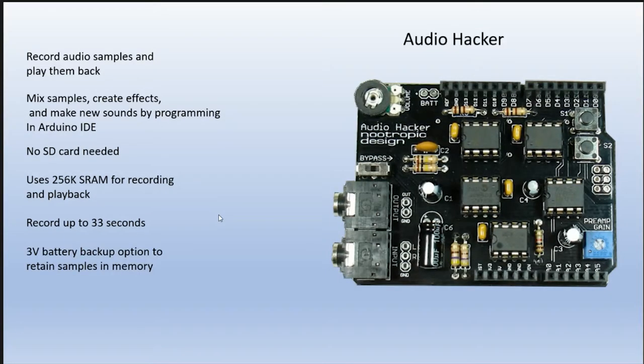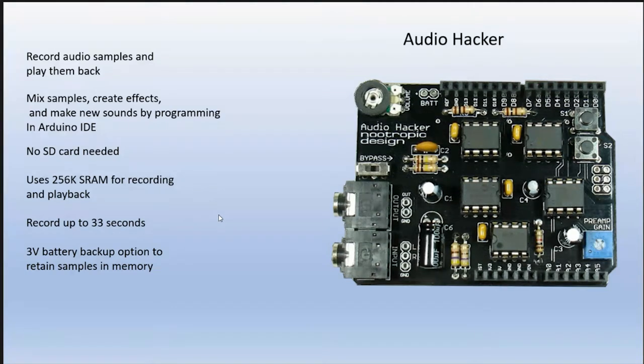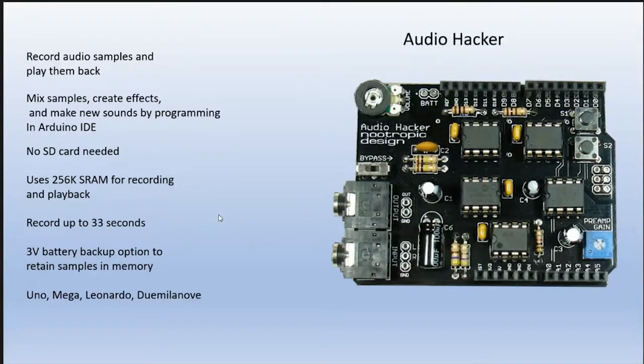You can use a 3-volt battery backup in case you disconnect power to the board. It will retain the samples that you have. Otherwise, it will dump all the samples. The 3-volt backup option is there if you need it. You can use this on the Arduino Uno, the Mega, the Leonardo, or the Duo Milanoff. You can use it on those four.